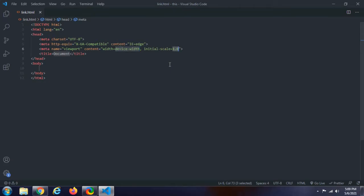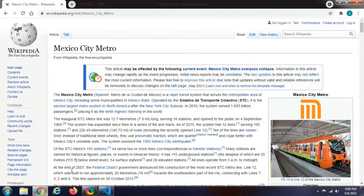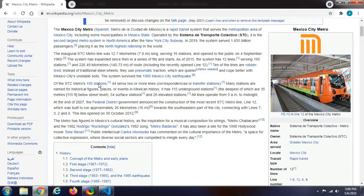In the body section we have a paragraph. In this video, we have a fragment. We use Wikipedia — in Wikipedia we have a few links.